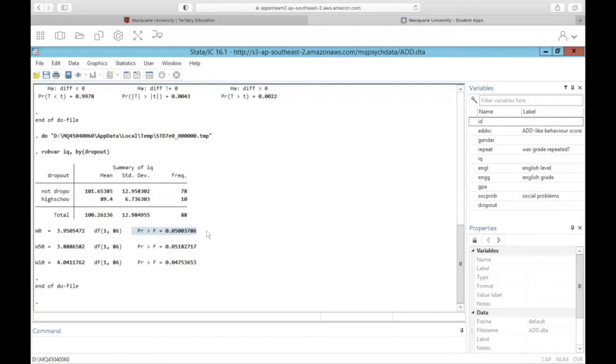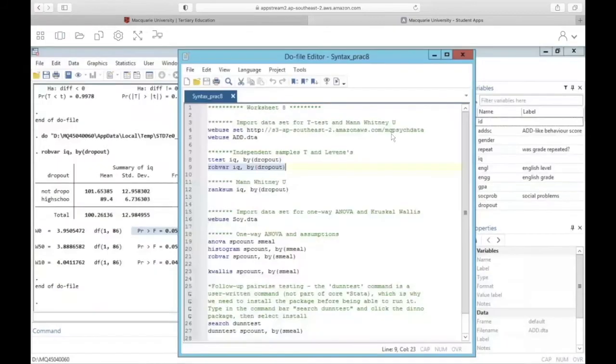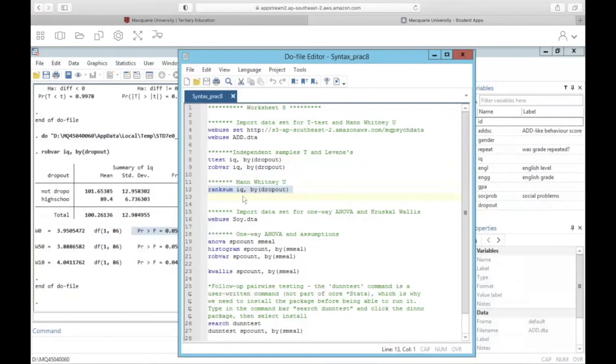All right, so this is pretty problematic data we're working with here. Comparing the means alone might not be the most reliable test. So let's go ahead and do the Mann-Whitney-U test, and then we can compare the results. The command for Mann-Whitney-U is rank sum, and again the dv IQ by the independent variable dropout.